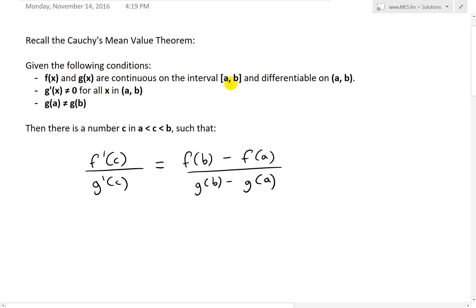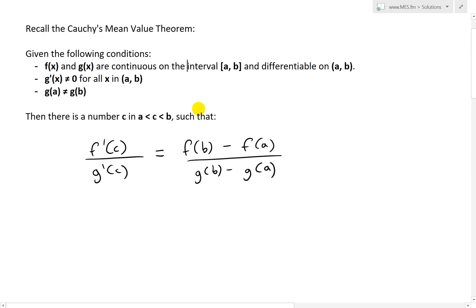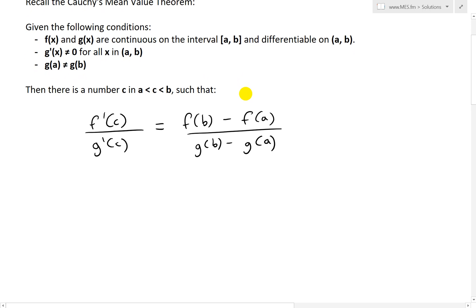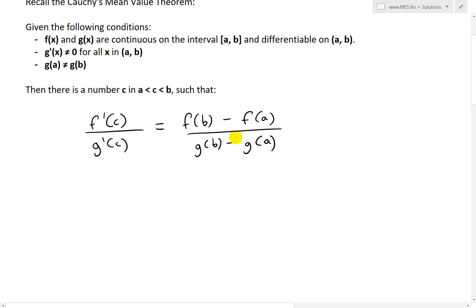I'll put a link to that in the video description below. Also, we're given the condition that g'(x), or the derivative, is not equal to zero for all x in the open interval (a, b), again ignoring the endpoints. And also g(a) is not equal to g(b). Then there exists a number c where a < c < b — that's why we need differentiability on the open interval, because c is in between the two endpoints — such that f'(c) divided by g'(c) equals f(b) minus f(a) divided by g(b) minus g(a). These two can't equal each other, otherwise we'd have a divide by zero.